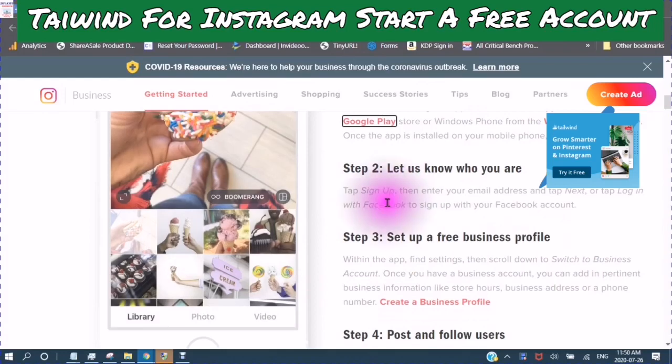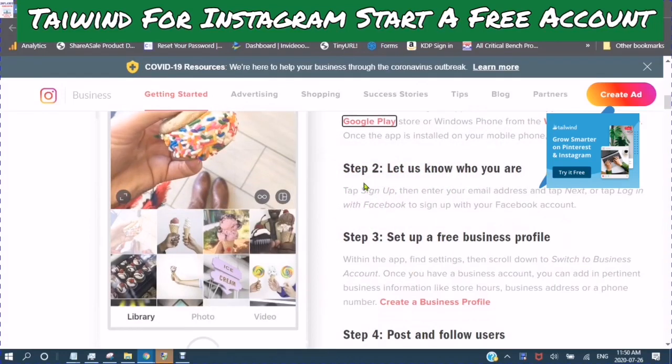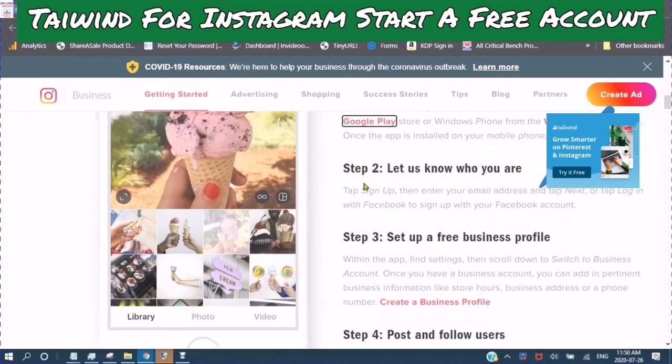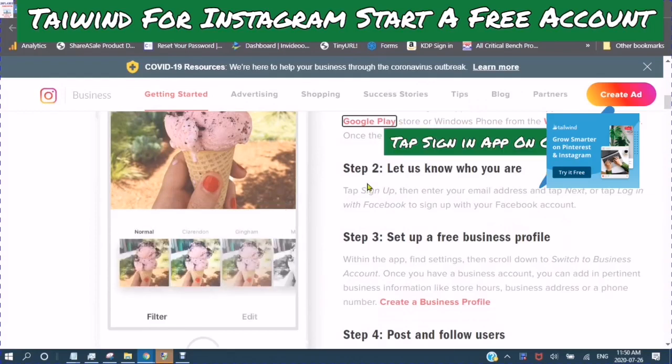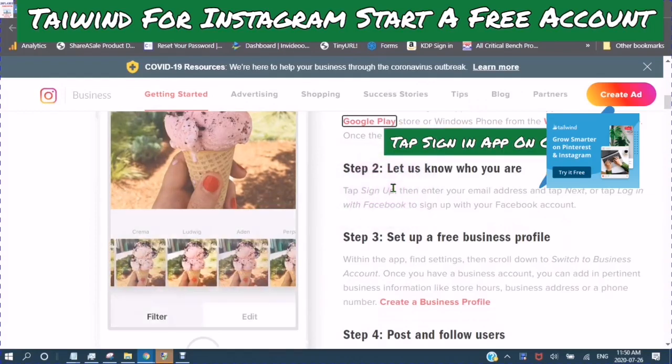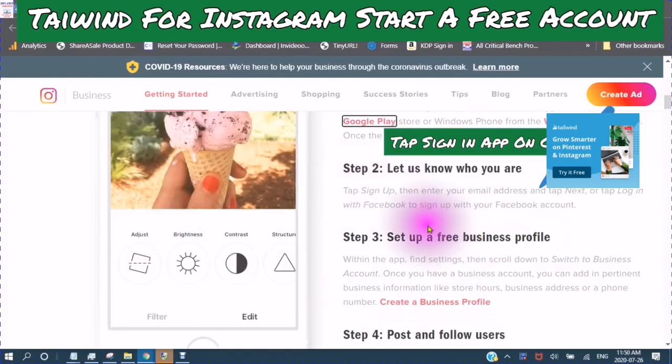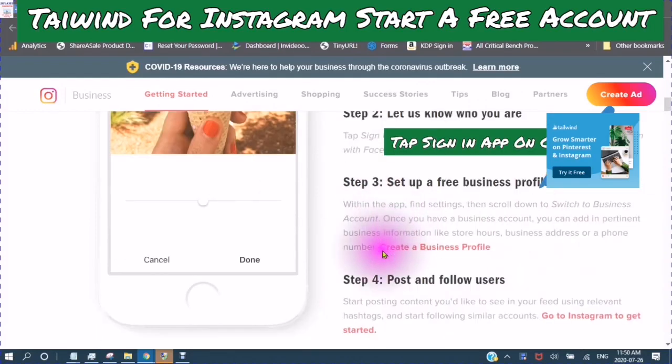Tap sign in, then enter your email address and tap next. And log in with Facebook to sign in with your Facebook account.